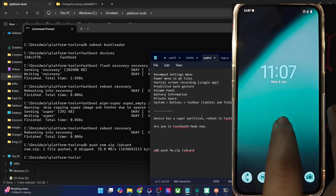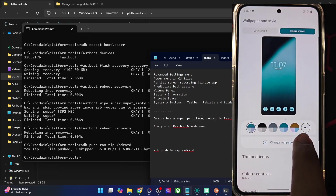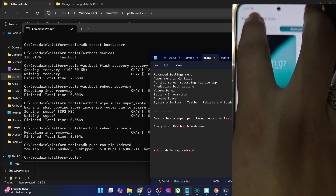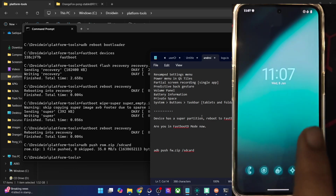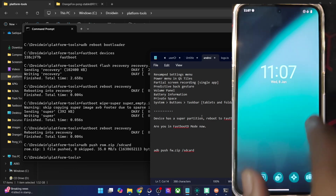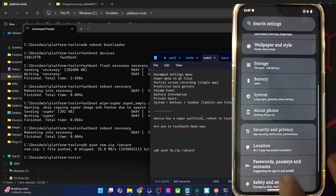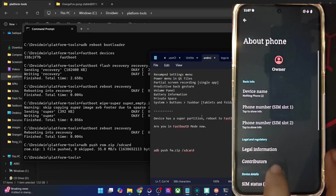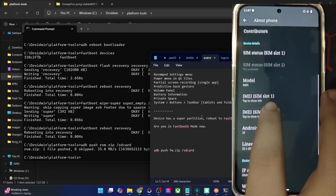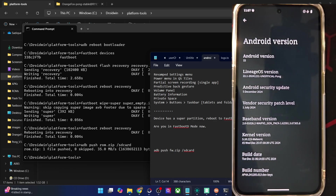This settings screen looks much nicer in dark theme, so let's enable dark theme. Now this looks much better. And apart from that, you get all the usual tools that you get in any custom ROM. So with that, I round off this video. If you have any queries regarding any of the steps, do let me know in the comment section, and thanks a lot for watching.